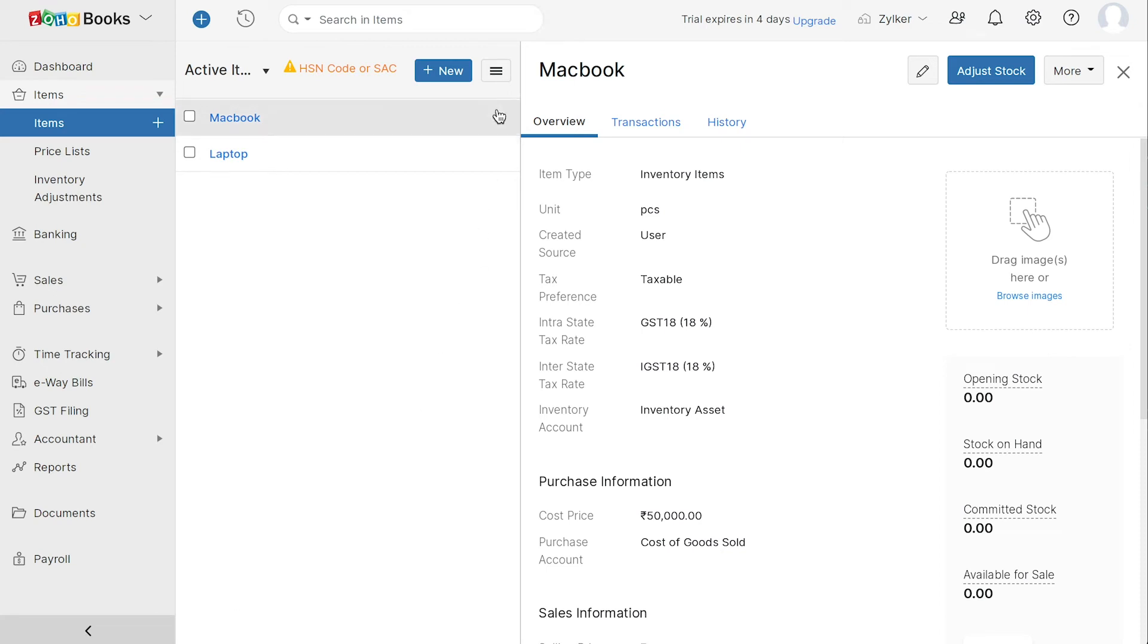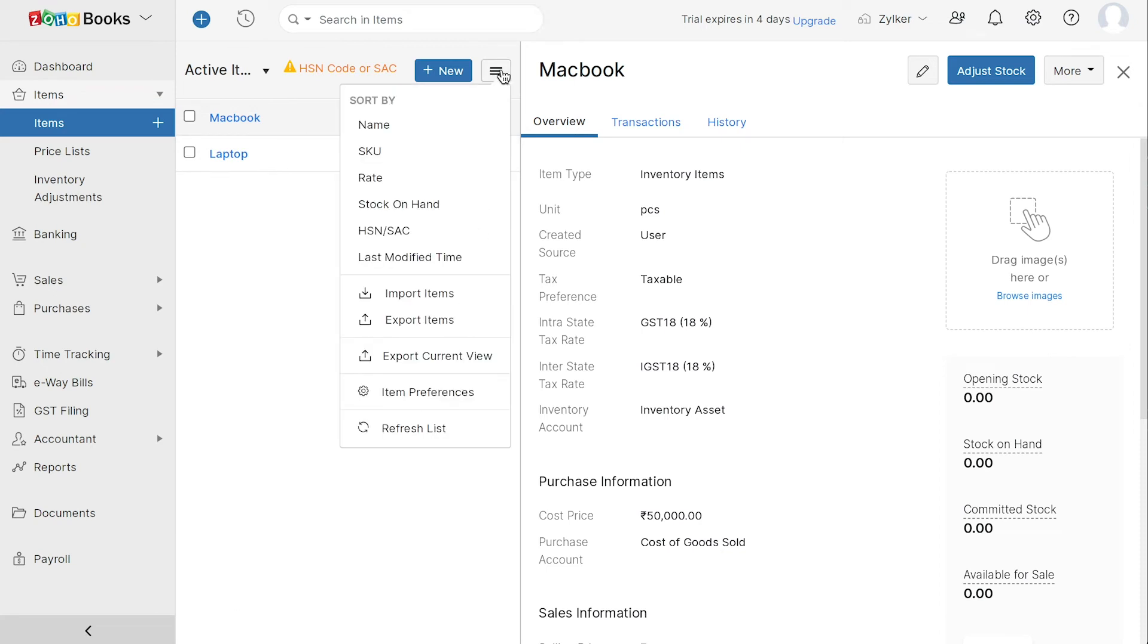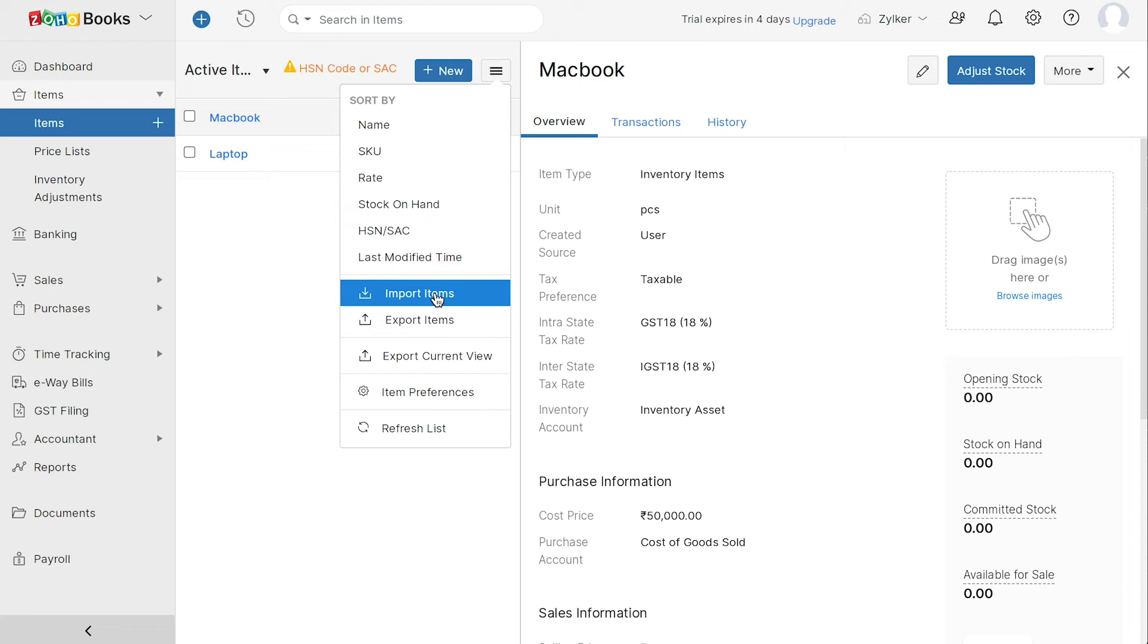You can also choose to import your items by clicking here. The import option can also be used for other modules such as customers, vendors and so on.